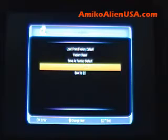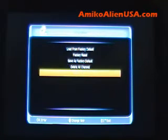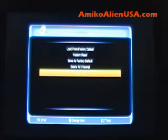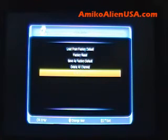Delete all channels — that's obvious, it will delete all your satellite channels that you've scanned in. Boot to E2 will switch to the dual-boot Enigma 2 system. Don't use this until you have installed an Enigma 2 image.